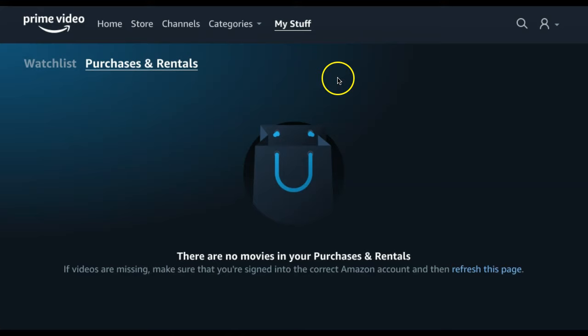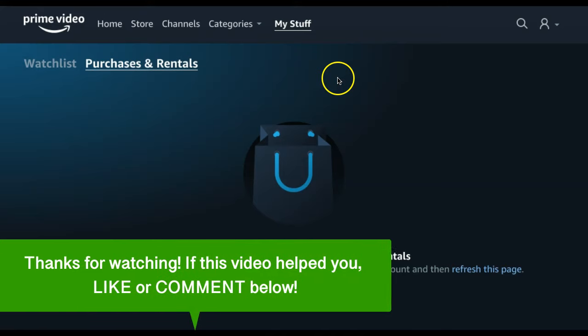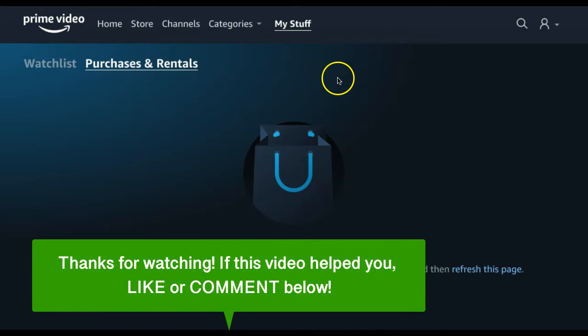That is how to use Amazon Prime Video. If this video helped you, let us know by liking it or commenting below. Don't forget to subscribe for more how-to instructional videos.